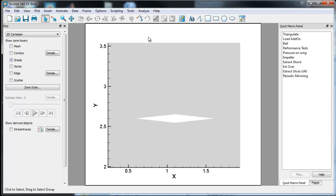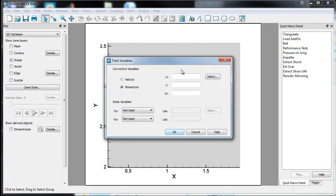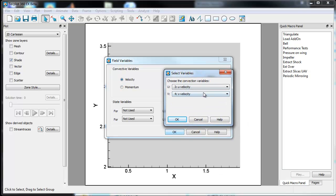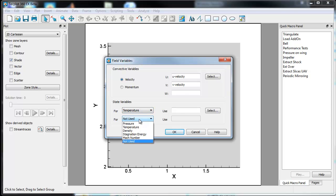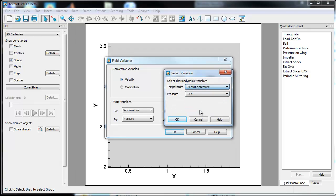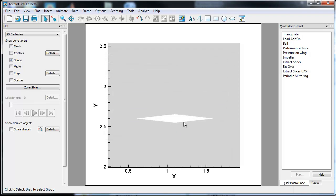As I showed before, the easiest way to do this is to go into Analyze. You first have to go in and identify the field variables. Now, someone pointed out that the default is momentum, but in this case they actually are velocities. And so the U and V velocities you can see will auto-populate, which isn't a big deal. And we're going to use temperature and pressure as our state variables. Those are also available as static pressure and static temperature.